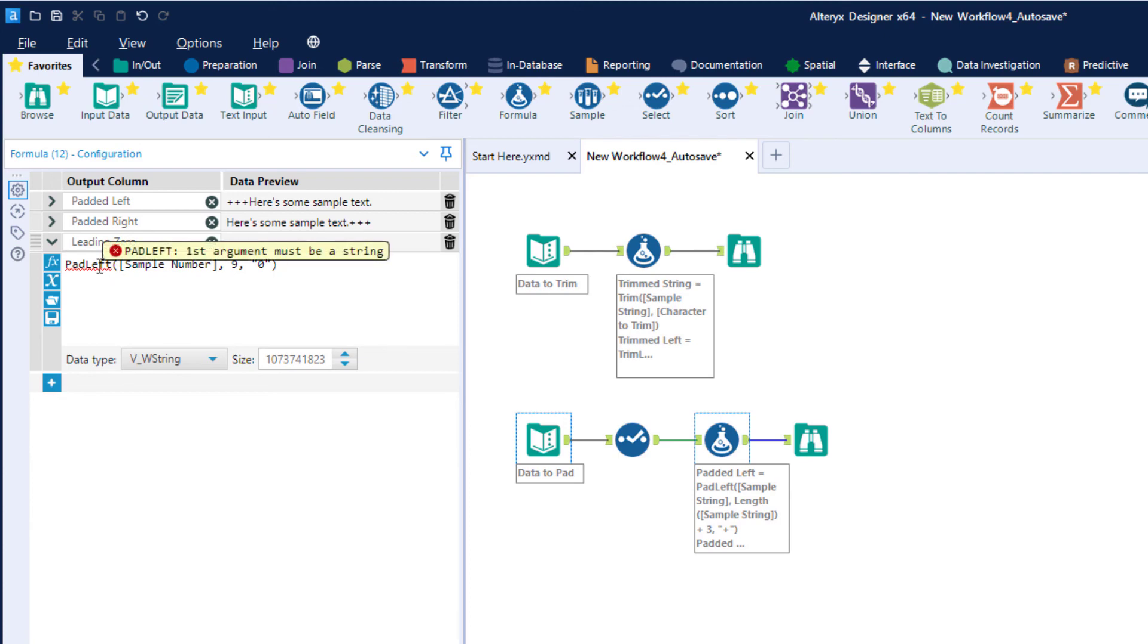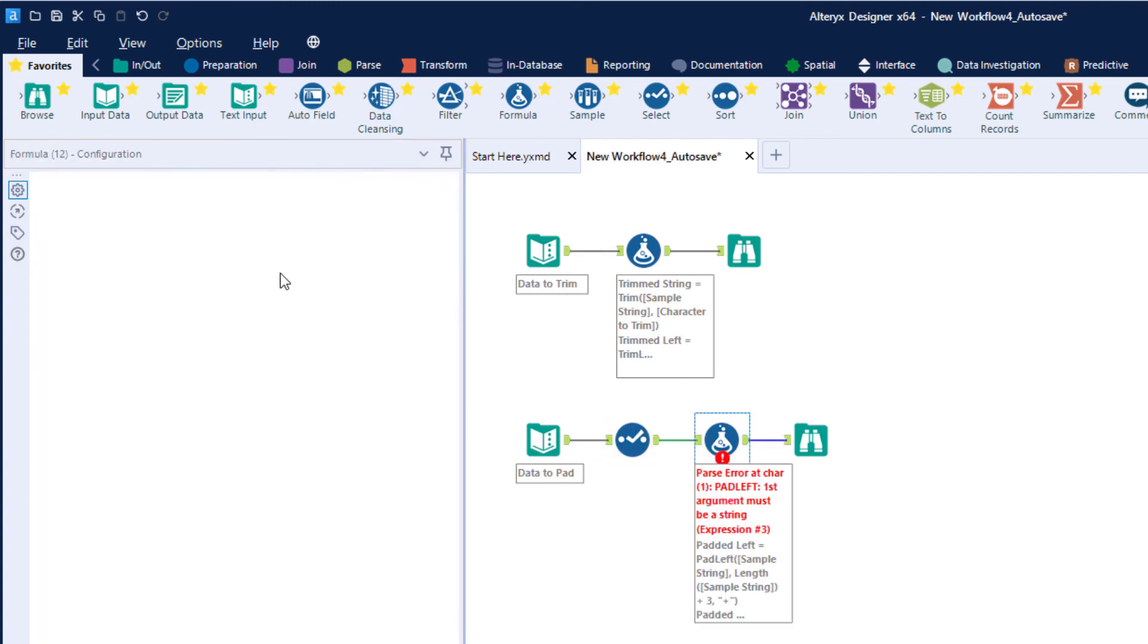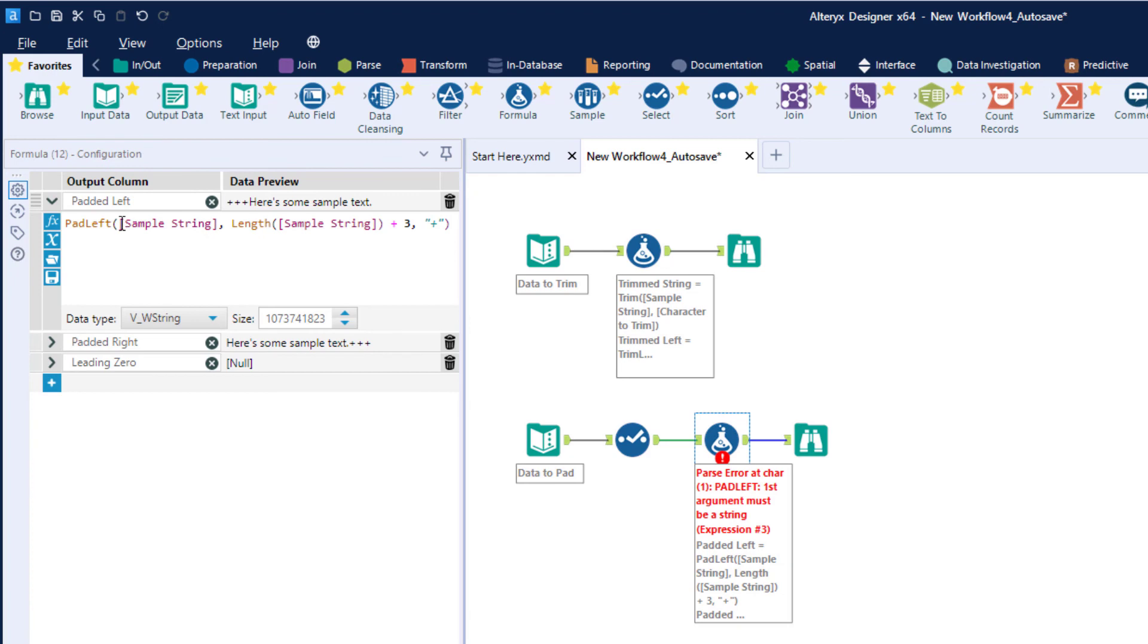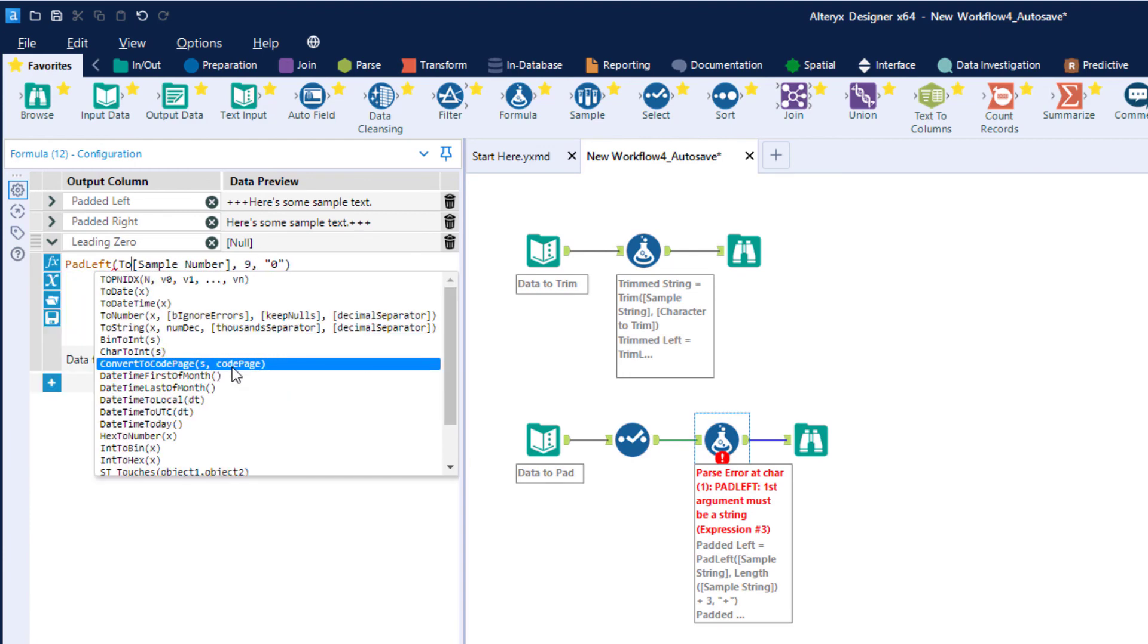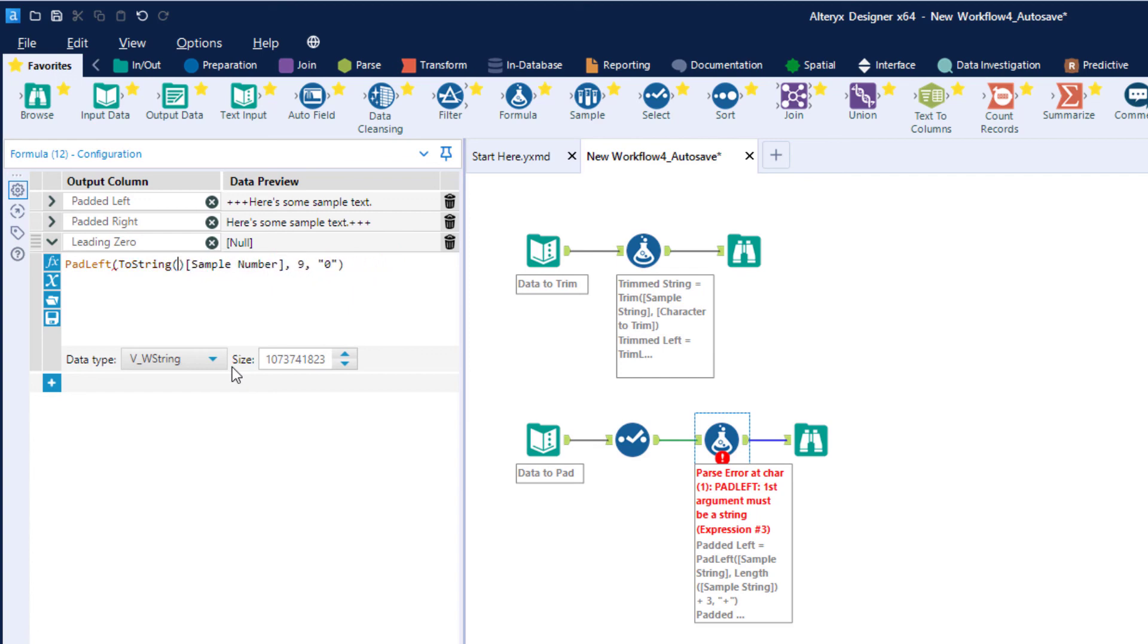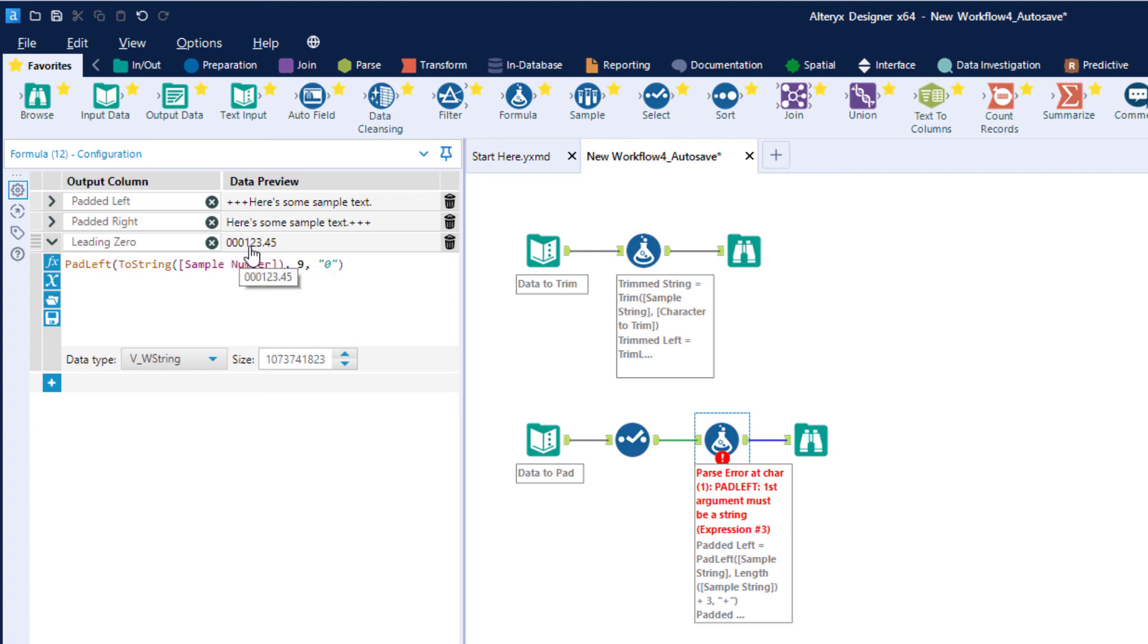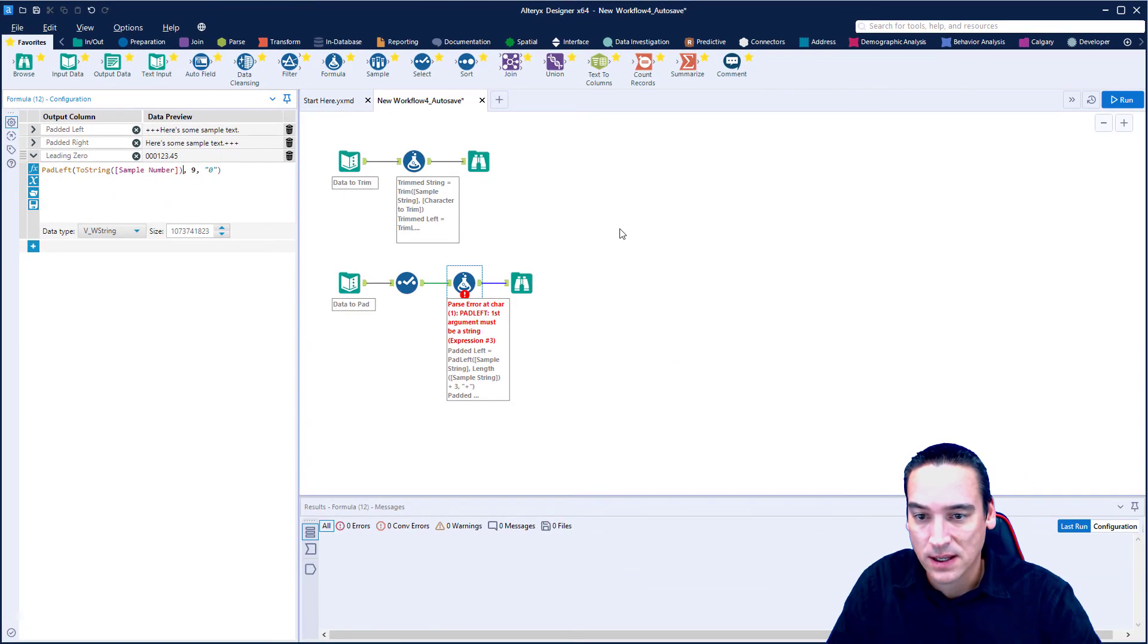So what I have to do is put another function in front of that leading zero, and the other function I need is called to string. And we can just remove the parameters it's looking for and just put the sample number in parentheses. Now at that point it changes color, it's lit up, it looks good in the sample preview. The data preview shows me that it's actually working correctly.